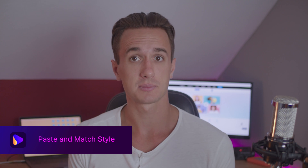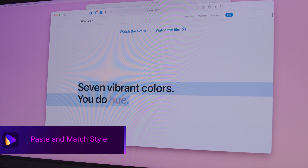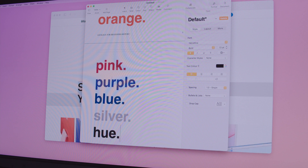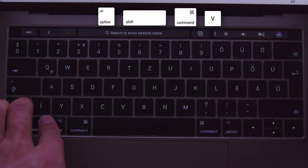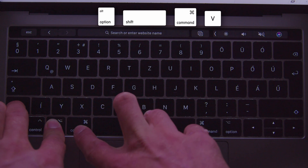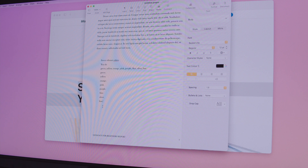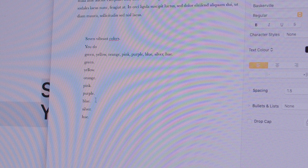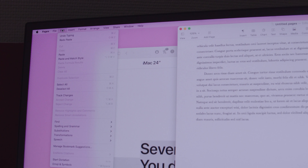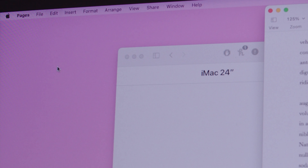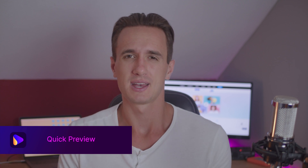As a university student, I hate it when I'm writing a document like an essay and I copy-paste text from a website but it also copies the style. Using Option+Shift+Command+V will paste the text and match the style to your other written text. You can also access this from the Edit tab.